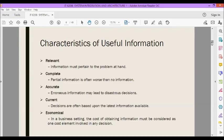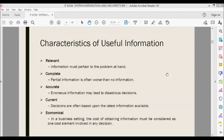The second characteristic is complete — partial information is often worse than no information. For example, marketing data about household incomes may lead to bad decisions if not accompanied by vital information on the consumption habits of the targeted population. Next is accurate — erroneous information may lead to disastrous decisions. Examples where accuracy is critical include student records, patient records, and payroll or human resource management data. An inaccurate patient record, for example, may lead a doctor to harm the patient.